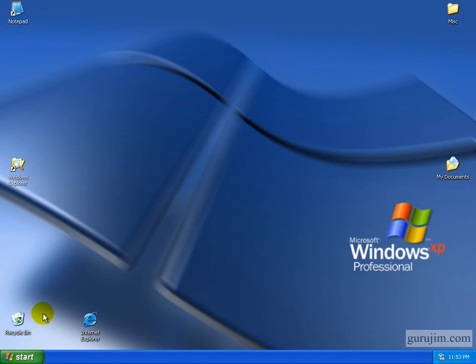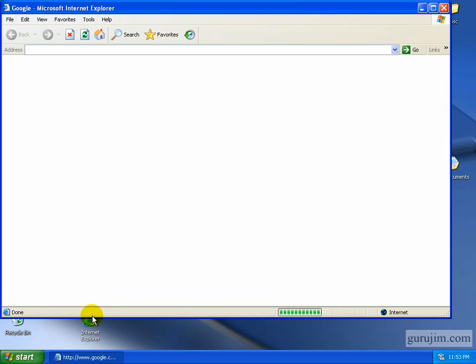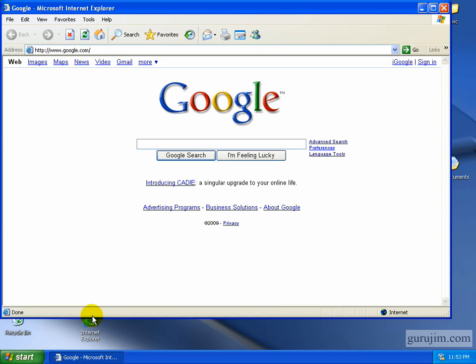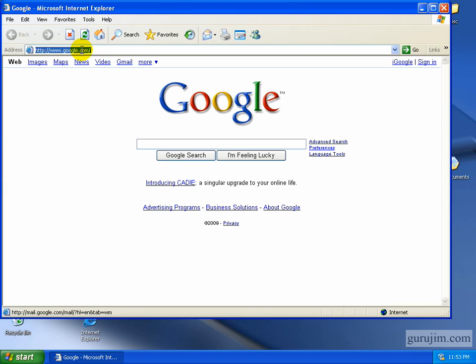One thing that it will do if it's infecting your machine is keep you from browsing to certain addresses on the web. So the first thing to do is just start your browser, Internet Explorer or Firefox or one of the others. What you want to do is try to go to a couple spots.